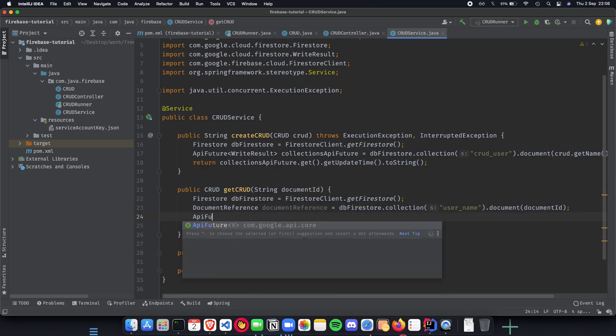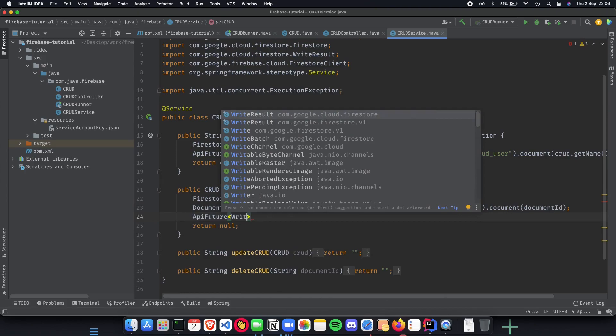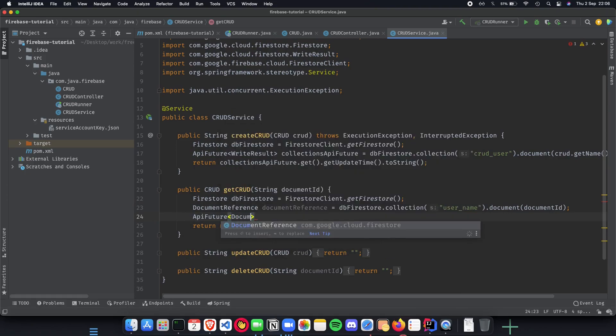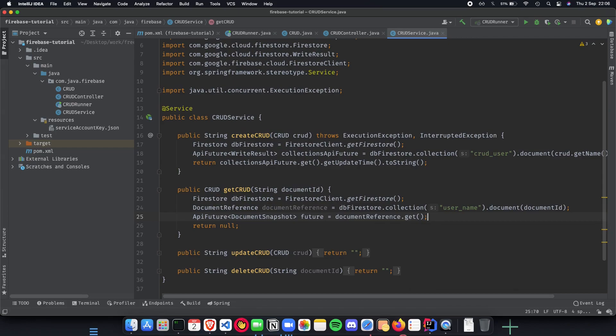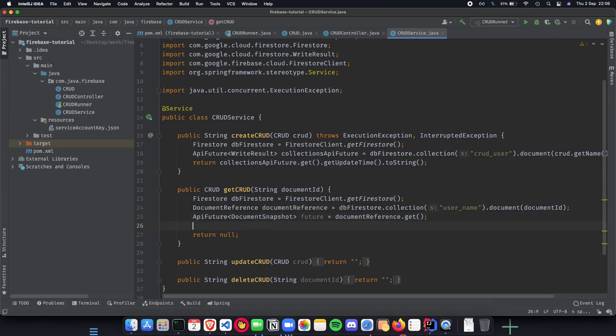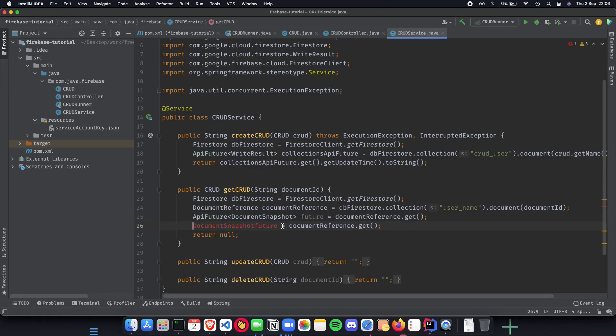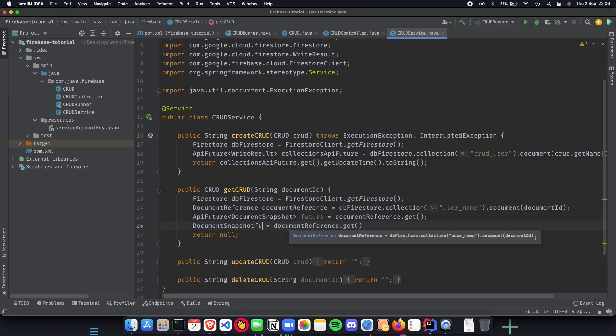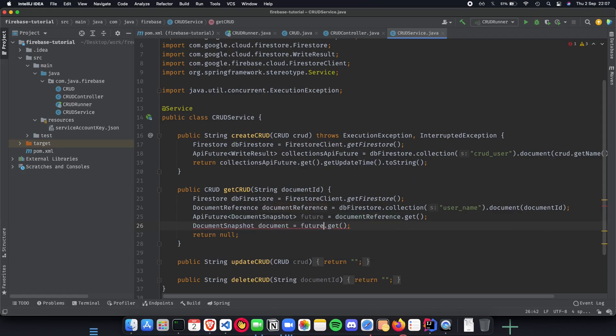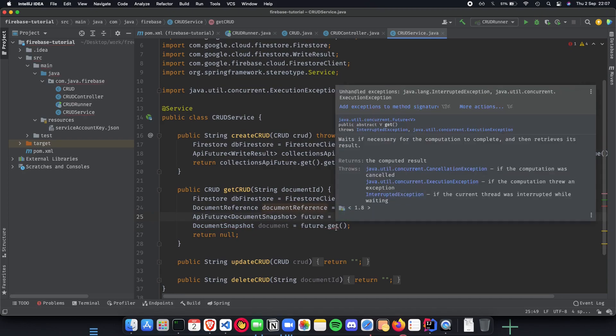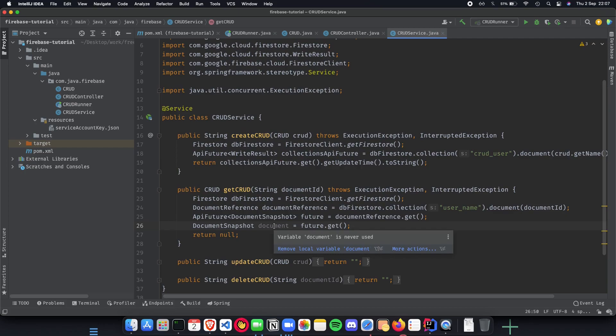Once we get our document reference, the next thing which we want to do is actually get it from the api. We'll be using api future document snapshot which is going to be a future value which we're going to get from document reference dot get. From the api future we want our document snapshot so we do a future.get.